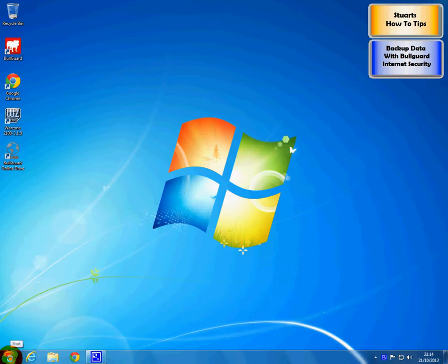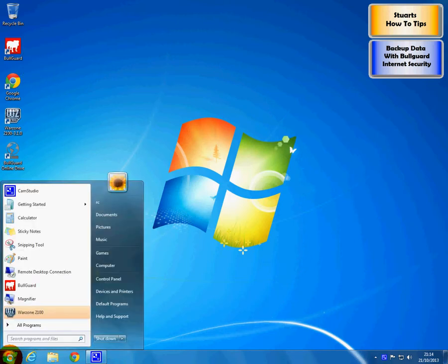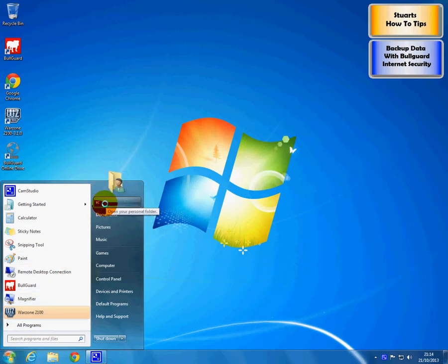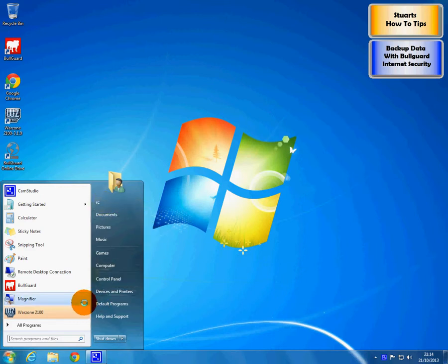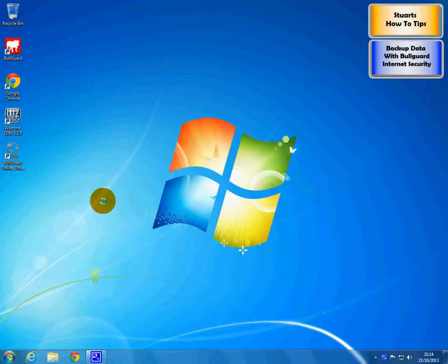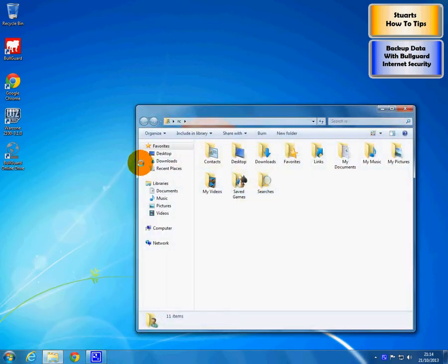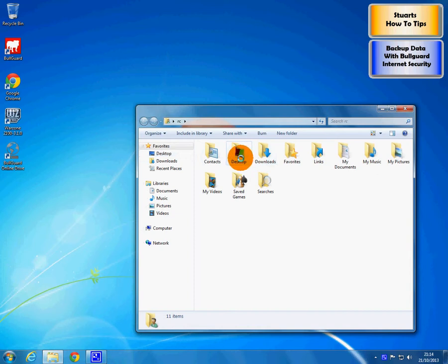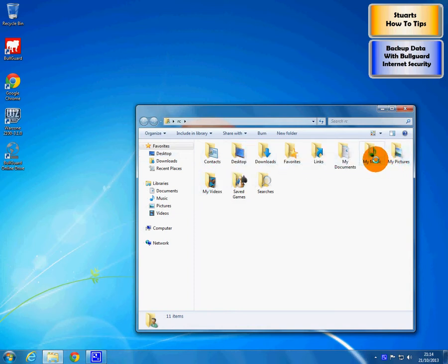The first job we have is to check how much data we need to back up. The easiest way to do that is to see how big our user profile is. So if we click on the start button and we click on our name at the very top of the menu, it opens all these folders where we save our stuff, our videos and our pictures and whatnot.